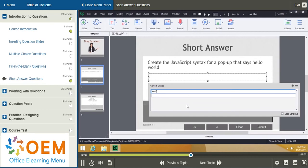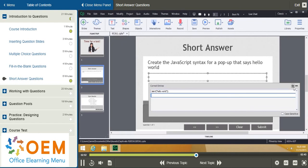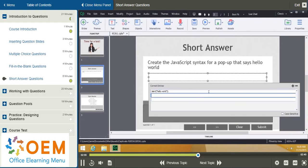Now, the first possible answer is this. And I'm going to click here and actually create a third answer because I think there are three possible answers I would use for this. Alert. Instead of quotation marks, I use an apostrophe.